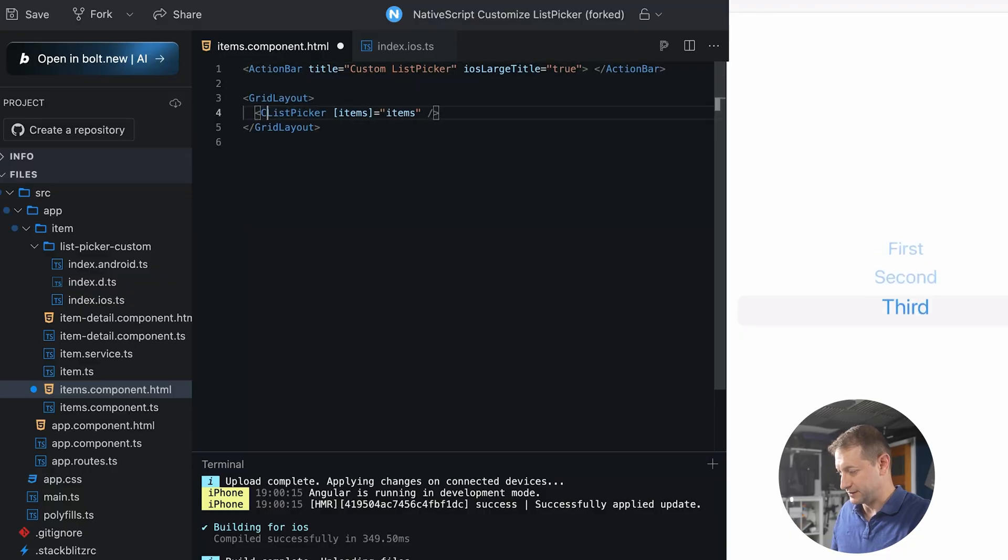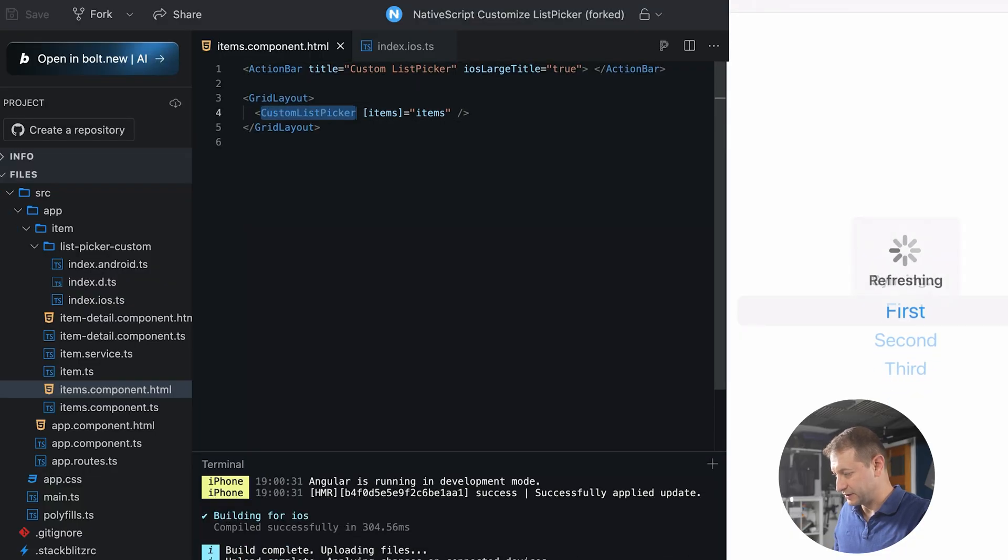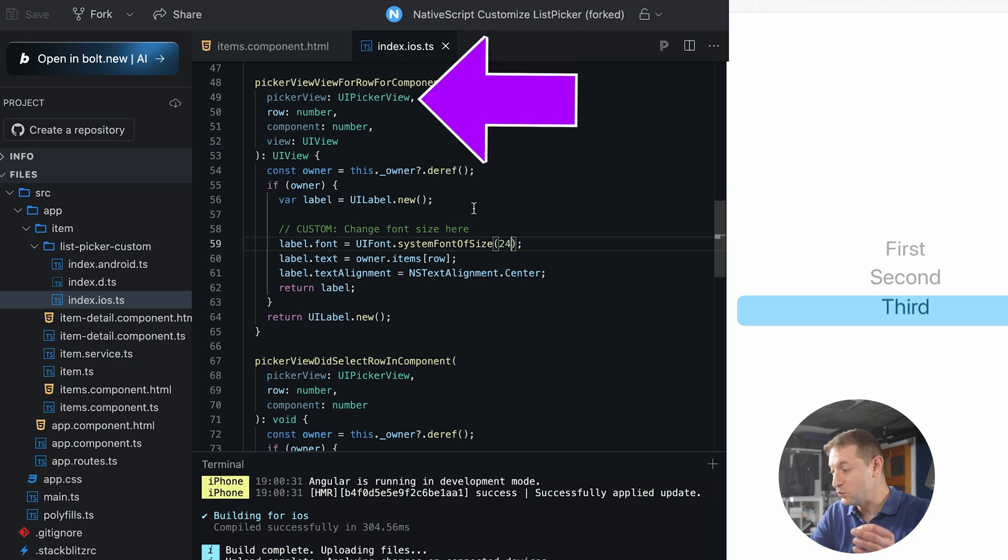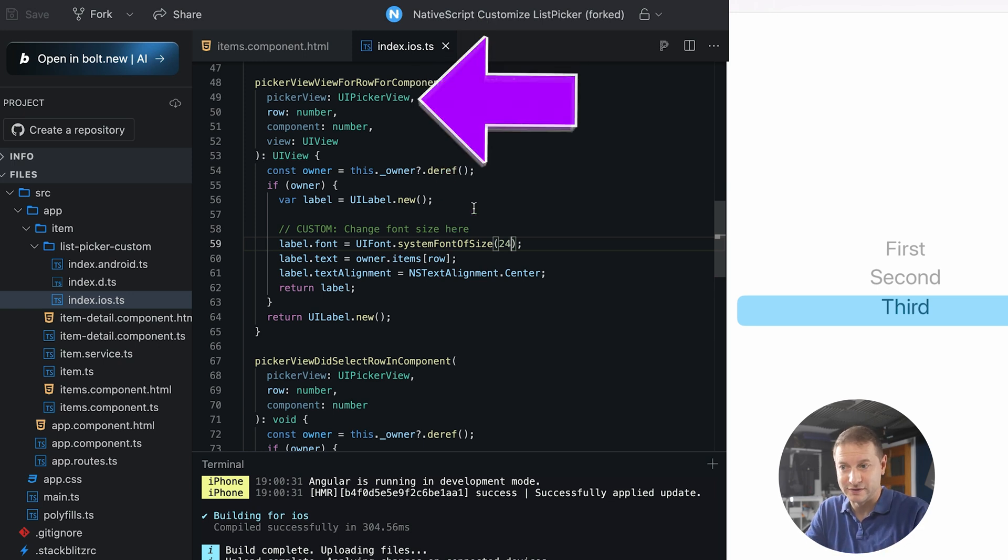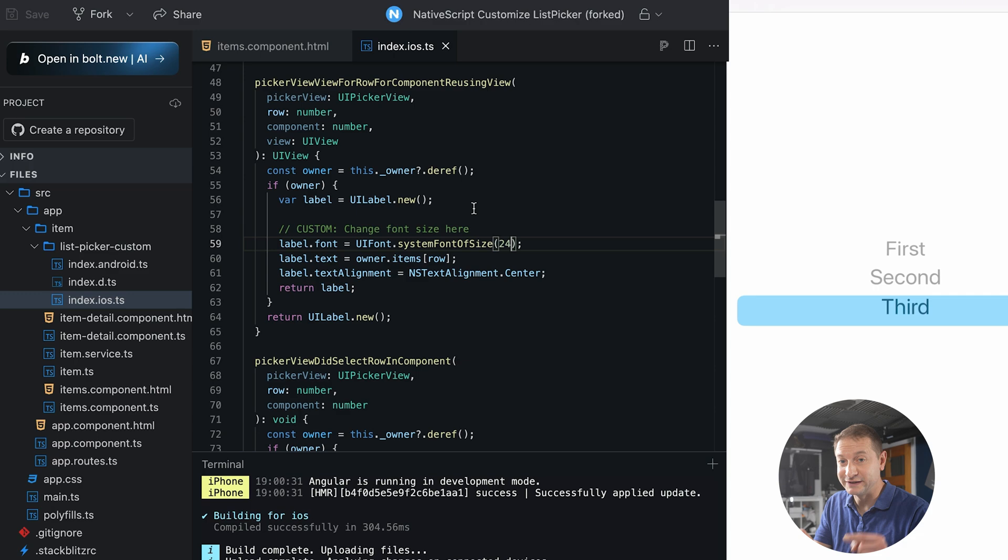Here's an iOS example. You can create a custom list picker. And underneath the hood, this is just a UI picker view. This is coming from iOS. But here's the cool part. We're controlling this entirely with JavaScript. Well, in this case, it's TypeScript, but you know what I mean.